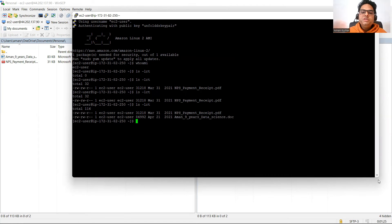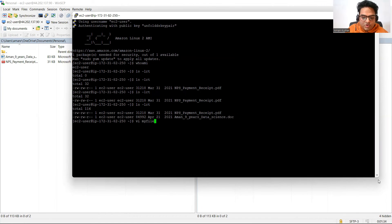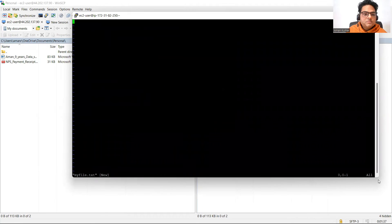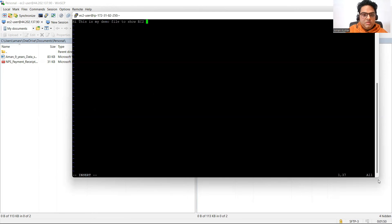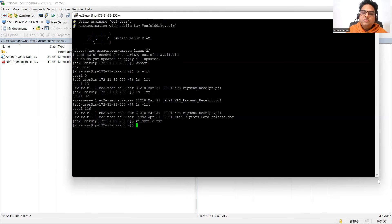Let me show you how to do a basic operation in the EC2 instance. I'll create a simple file: type 'vi myfile.txt' to open the vi editor. Press Insert and write something — 'Hi, this is my demo file to show EC2 instance.' Then press Escape and type ':wq' to save and exit.